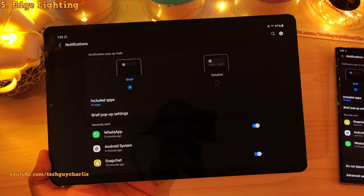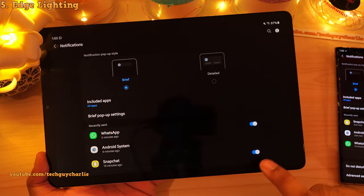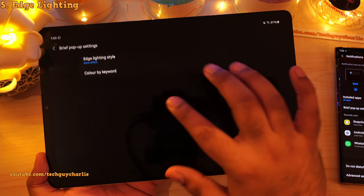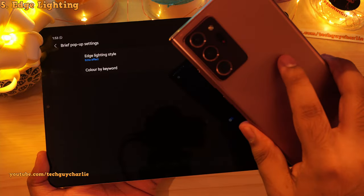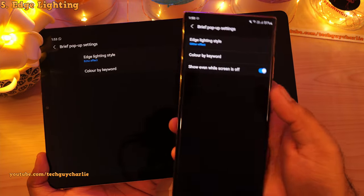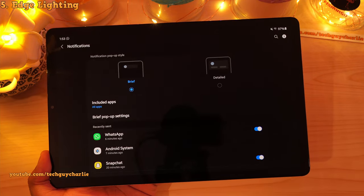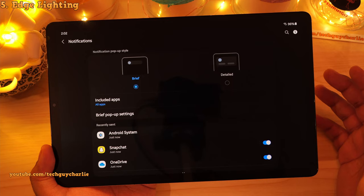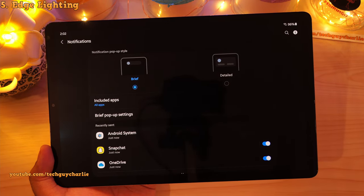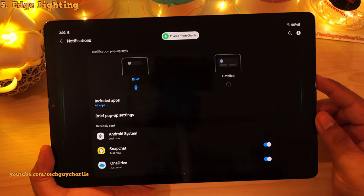One very important piece of information: edge lighting does not work when the screen is off on this tablet. If you go to brief pop-up settings, there's a feature missing here — on the Galaxy Note 20 Ultra there's an option which says 'show even while screen is off', but that setting is missing on the Tab S5e. So unfortunately edge lighting will not work when the screen is turned off, but it does work when the screen is turned on, and the edges of the screen light up like this.